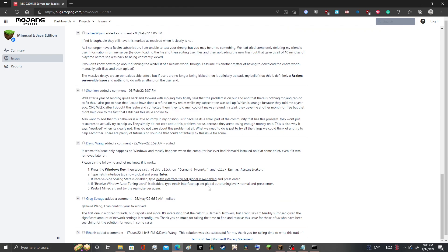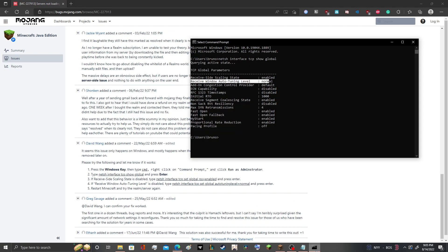So after you do all this, you hit enter. Hopefully they should show what mine shows here, right, enabled and normal. So if you see that...